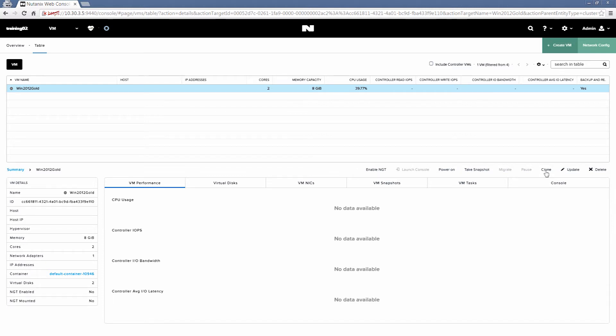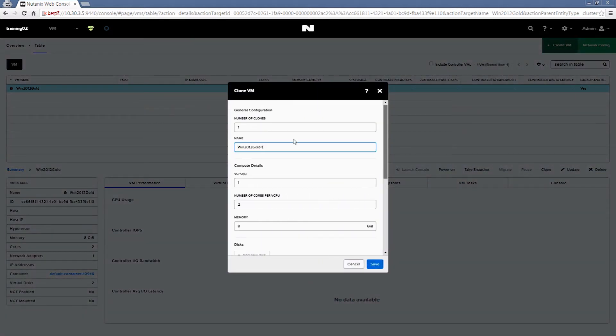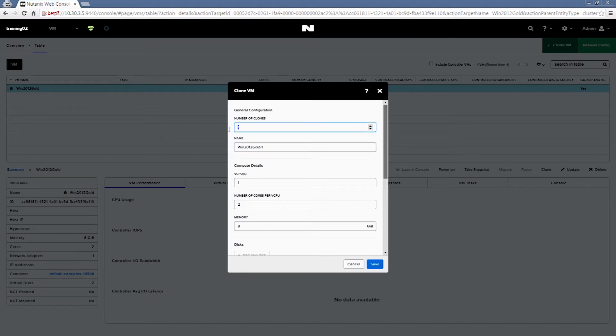From here, we will clone this VM. We'll select the number of clones. In this case, we'll just say 8, and then select the prefix name.